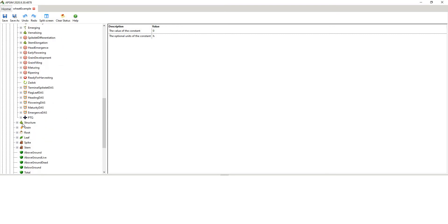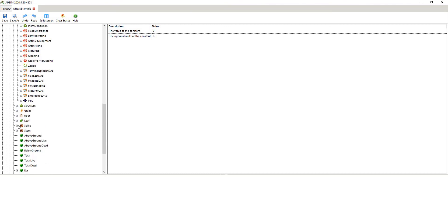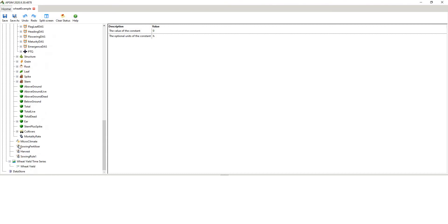So then you've got different plant components. So it's structure, thermal time, height model, maximum leaf appearance rate, for example.